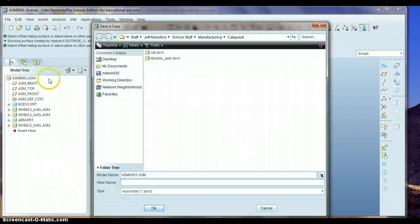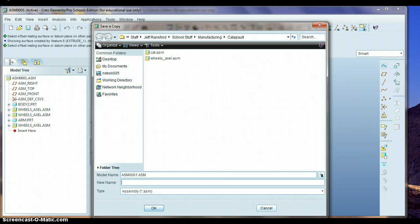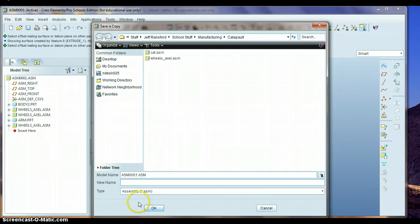Save a copy, and change the name to cat2, or whatever you want to call it. Just change the name and hit OK, and then you should be good to go. If you have any questions, by all means ask.